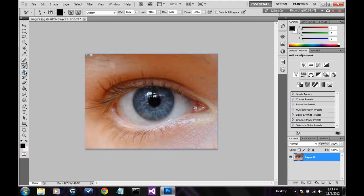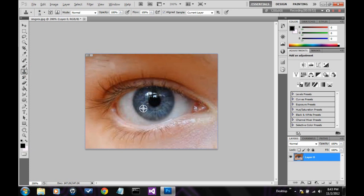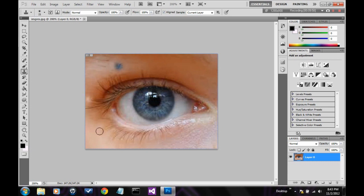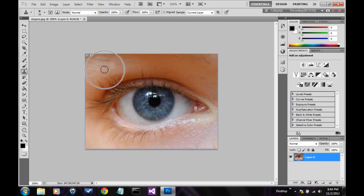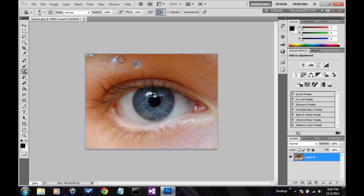Next we have the stamp tool. Again, you have to hold an alt, and you can make a selection. Like that. And then when you click, it'll stamp it wherever you put it. It's the pattern stamp tool. It stamps the pattern. It's like the patch tool, but you can just stamp it in instead.